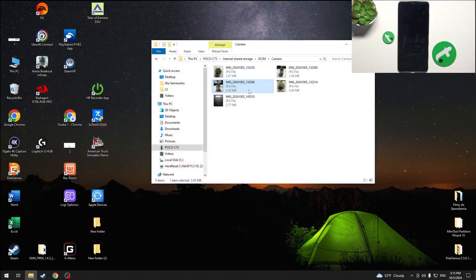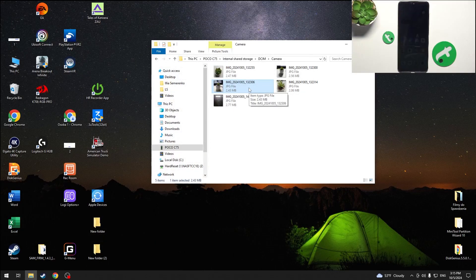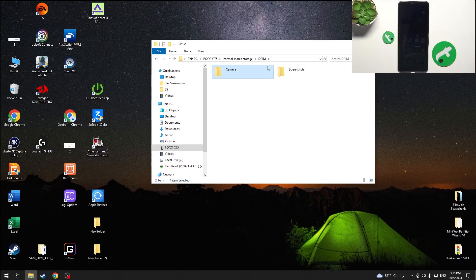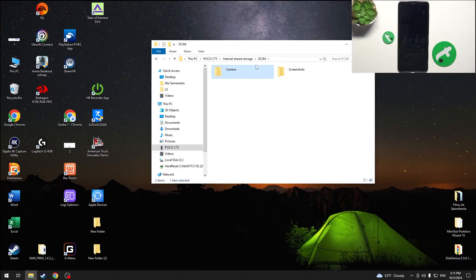You can copy them onto your PC or from your PC into this folder or any other folder in DCIM.